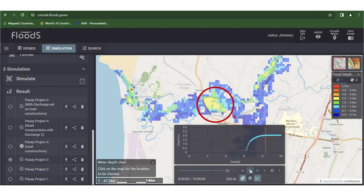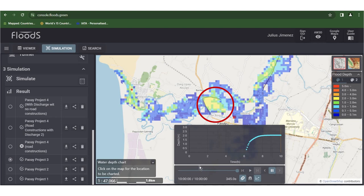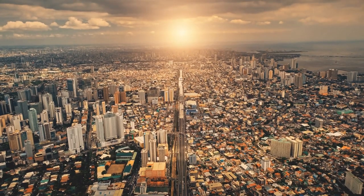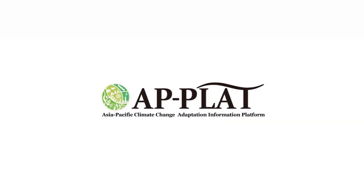The comprehensive flood adaptation plan enabled by Flood S transforms Paua'i from reactive disaster response to proactive climate adaptation. Costs and losses are mitigated over the long term compared to repetitive rebuilding after each flood event. In summary, Flood S provides Paua'i with state-of-the-art technology tailored to its flooding challenges. The solution empowers data-driven adaptation for resilient economic development and a thriving community into the future.